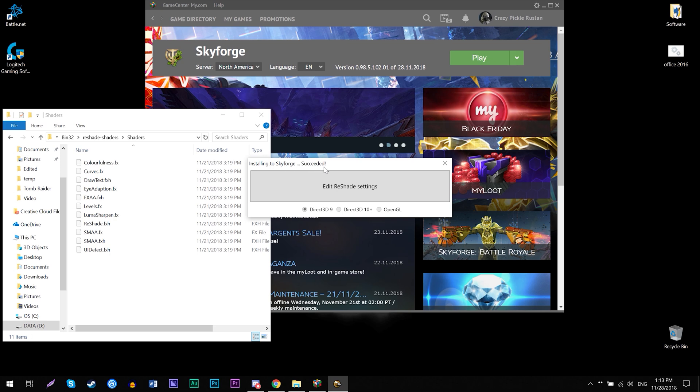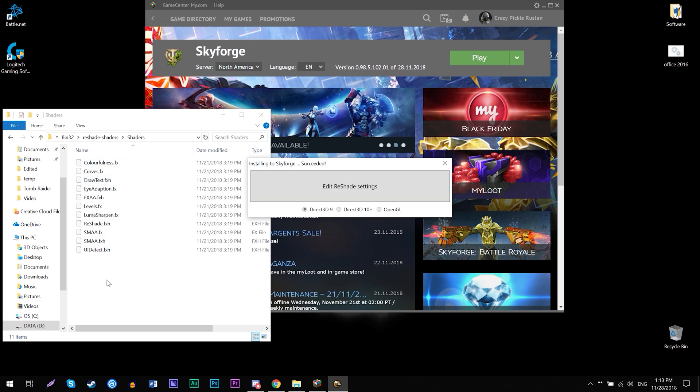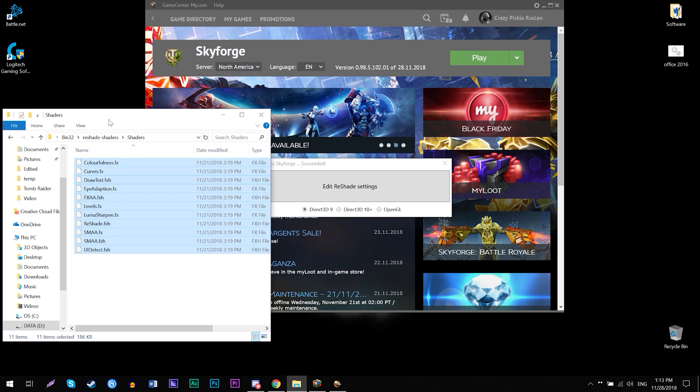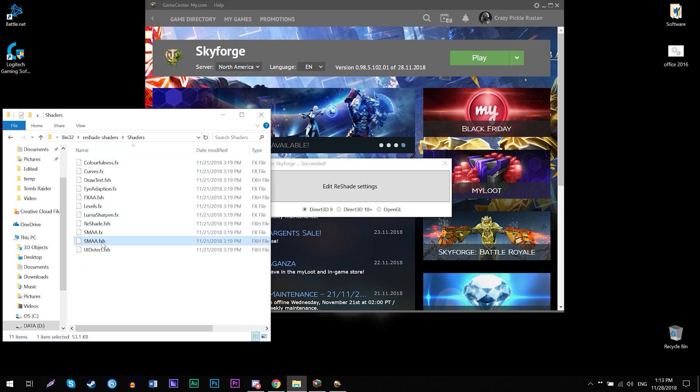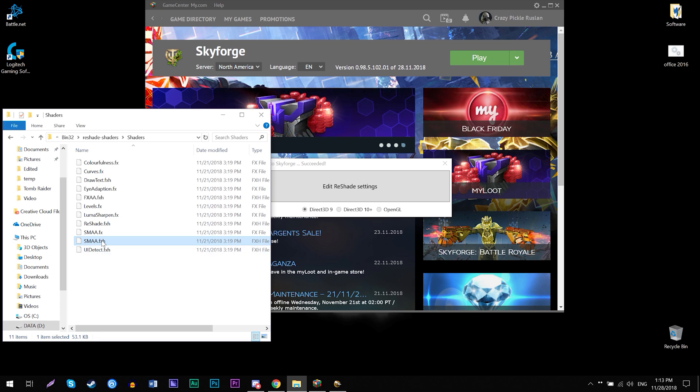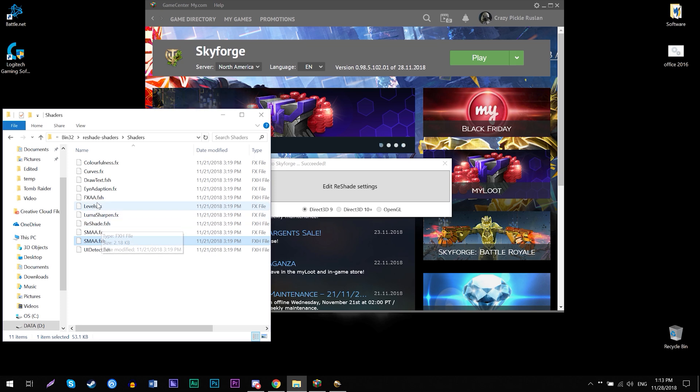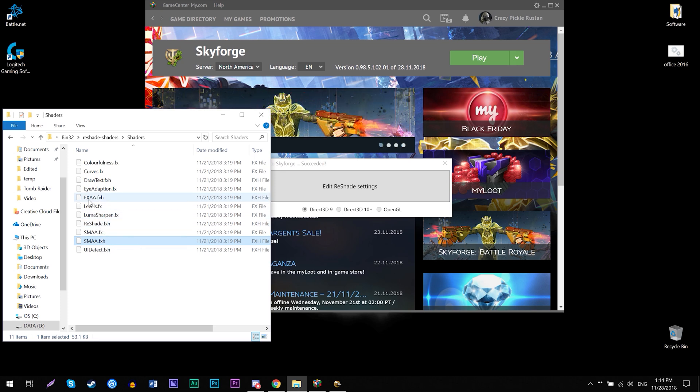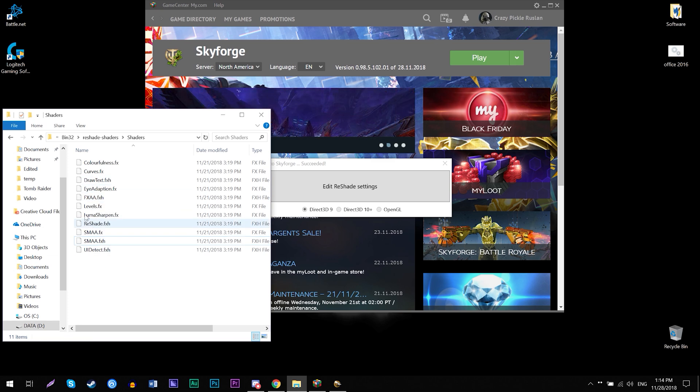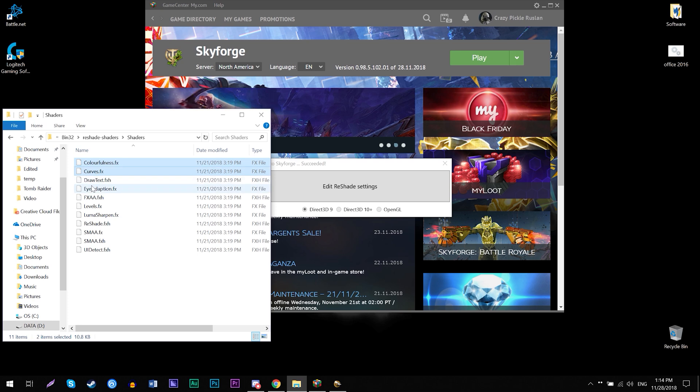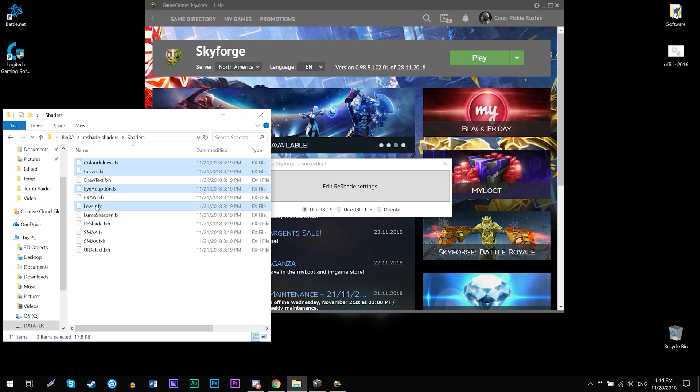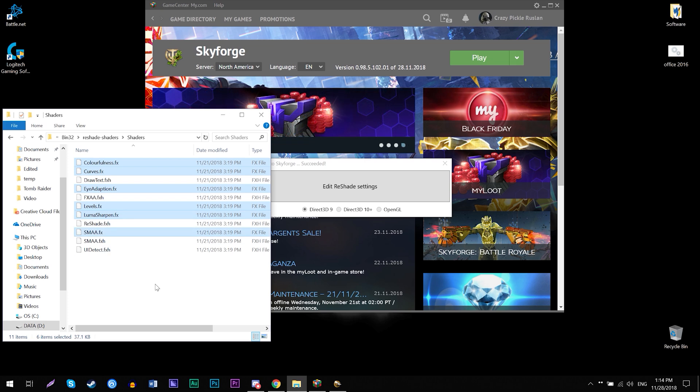Then install into Skyforge succeeded. So as you can see here in the folder, these are the files that you need to have. Keep in mind that SMAA.fx.h is the default that's installed, it's not listed in that list we just saw. So same as UI detect and ReShade, same as FXAA.fx.h and draw text—they're default files. They will always be here. So like I said, select colorfulness, curves, eye adaptation, levels, luma sharpen, and SMAA.fx. These files you need to check in that little box. Everything else just uncheck it.